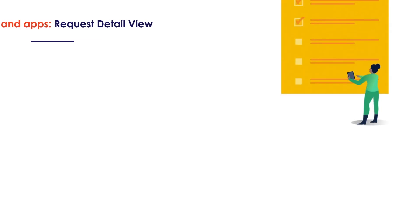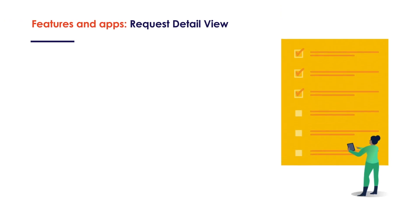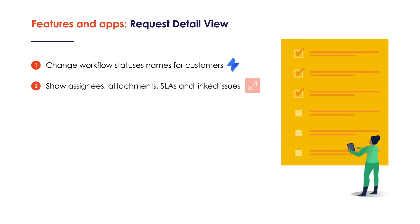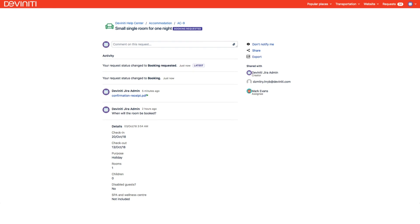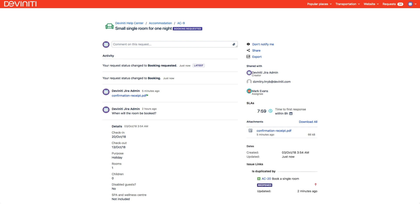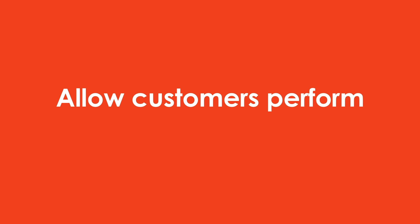So, now we can provide customers with all the needed information about their requests, to keep them informed and feel taken care of. But there's still not much they can do on the request view. Basically, what they are left with is commenting and sharing. Fortunately, there is a way to improve this aspect as well, and give our clients a more active role in the support process.